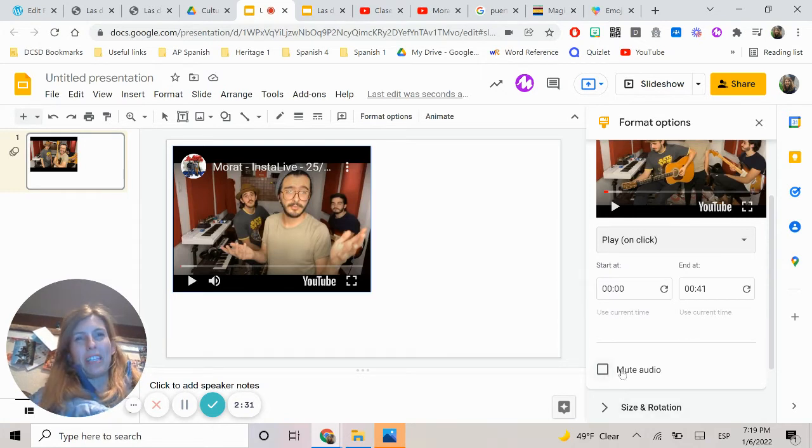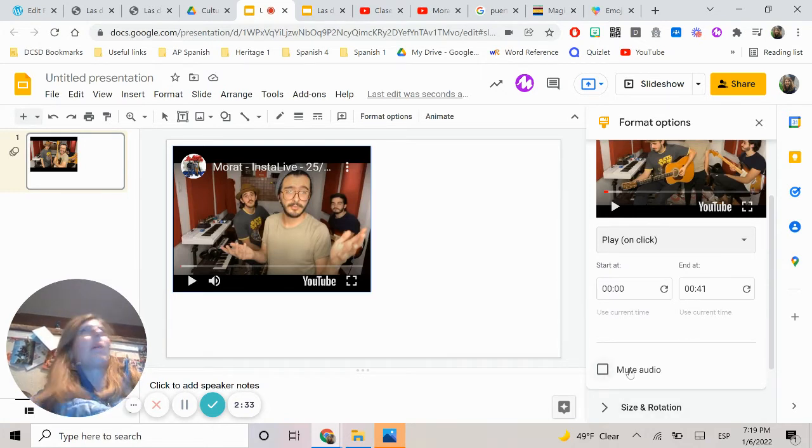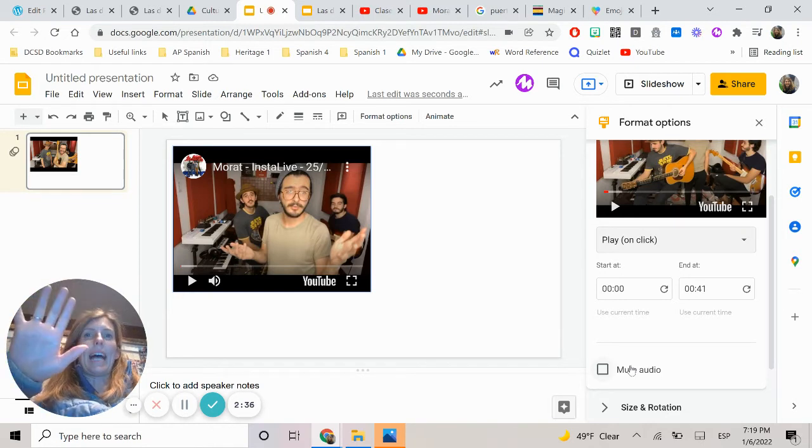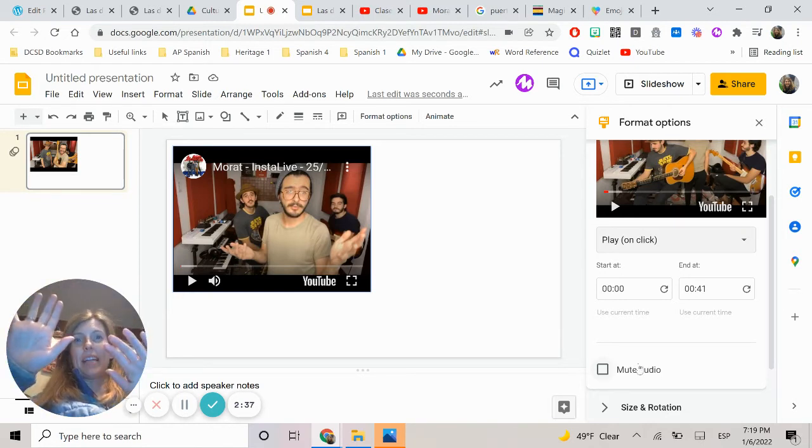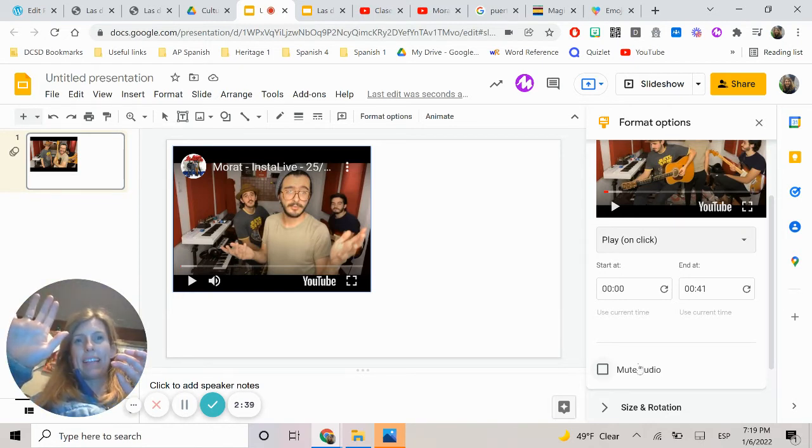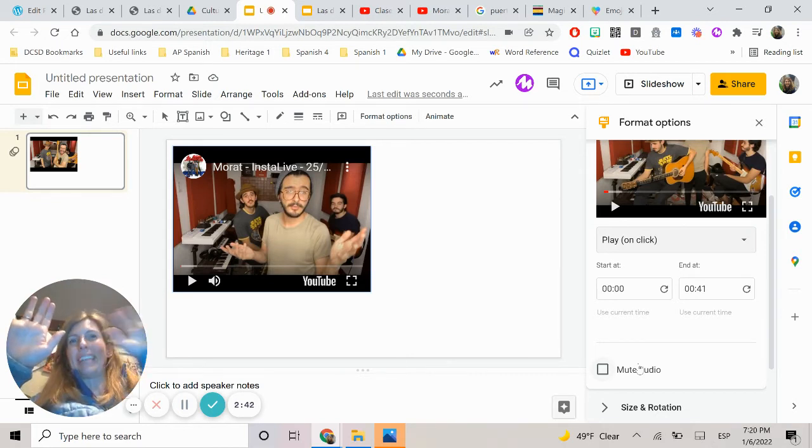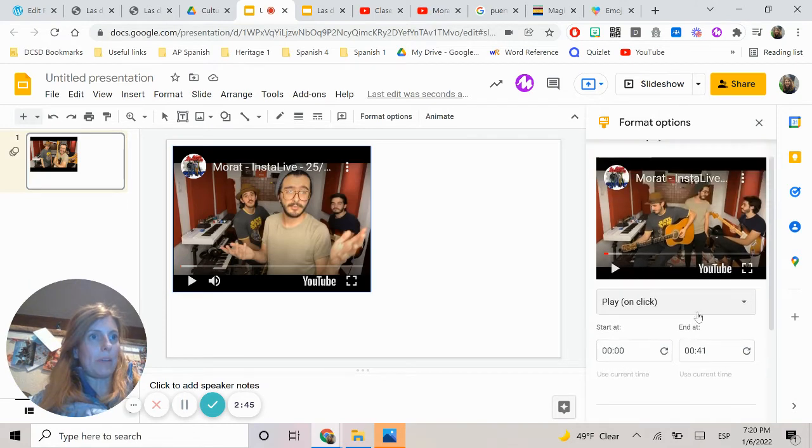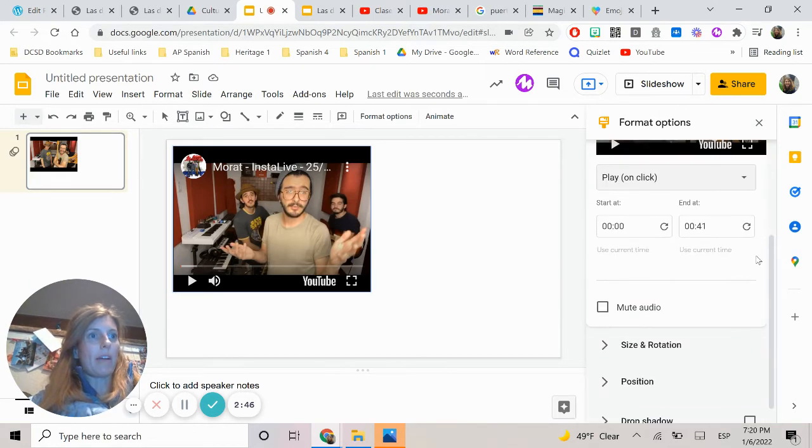Also you could mute the audio. I do that when students are doing a task and I have the timer on. If there's a timer that has music, if you click mute audio they just won't hear it but they can see it. So you can play with that but of course we want the audio here. Okay we're good to go.